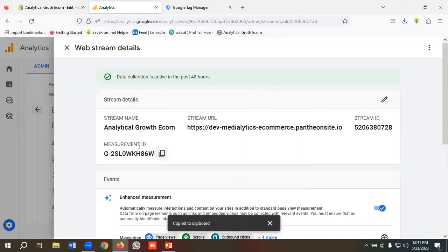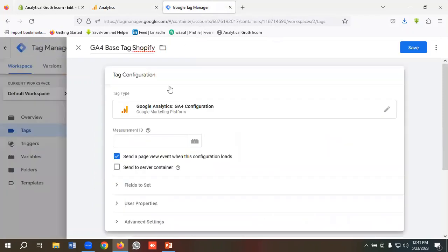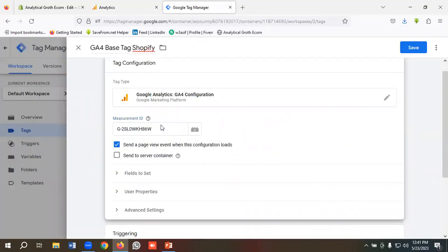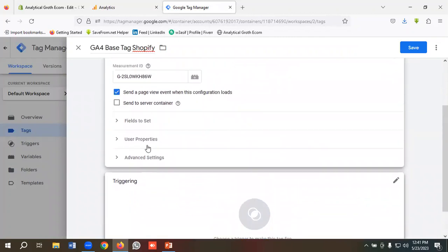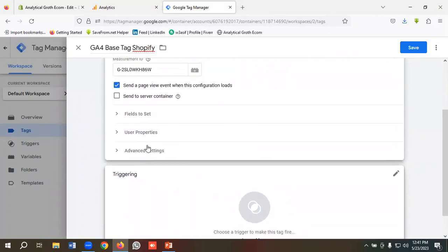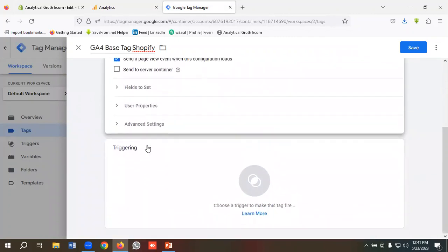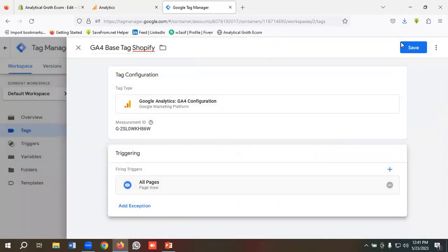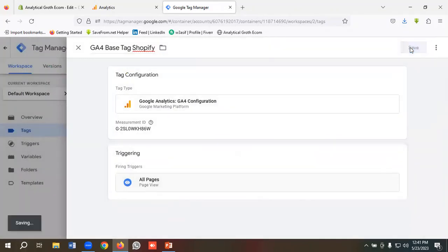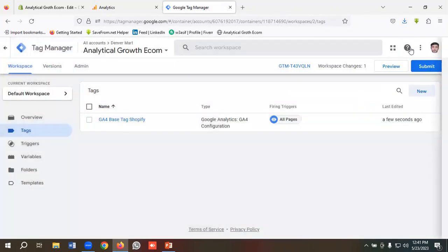I'll paste it over here. Then in the triggering section, I will make this All Pages. So I'll click on All Pages and I'll click on Save.